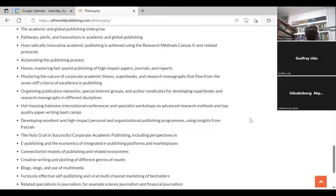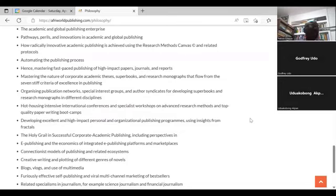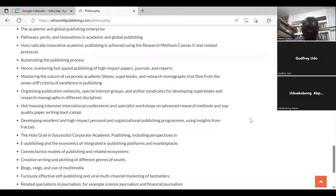We must show examples of what we're talking about and put those things in the libraries of universities, polytechnics, and higher educational institutions generally. We can hothouse intensive international conferences and specialist workshops on advanced research methods and top quality preparatory boot camps — exactly what we're doing today. This event, with the feedback that comes from it, is going to be repeated about four or five times this year. We also develop excellent and high-impact personal and organizational publishing programs — if you want us to coach you based on your field, to extend your game from the traditional model, we are there to support you.